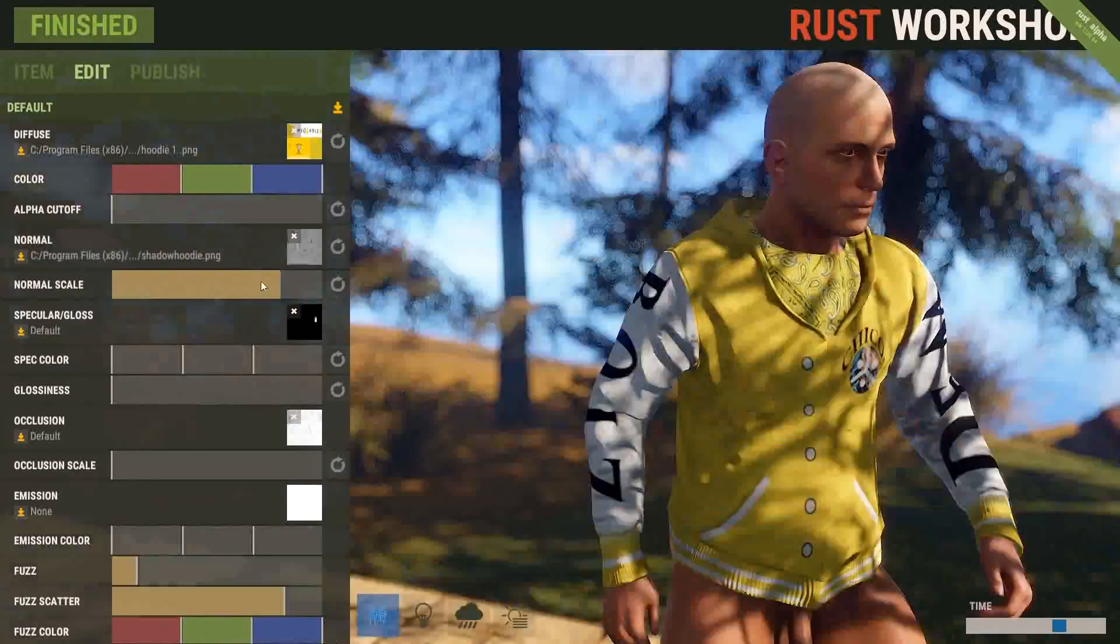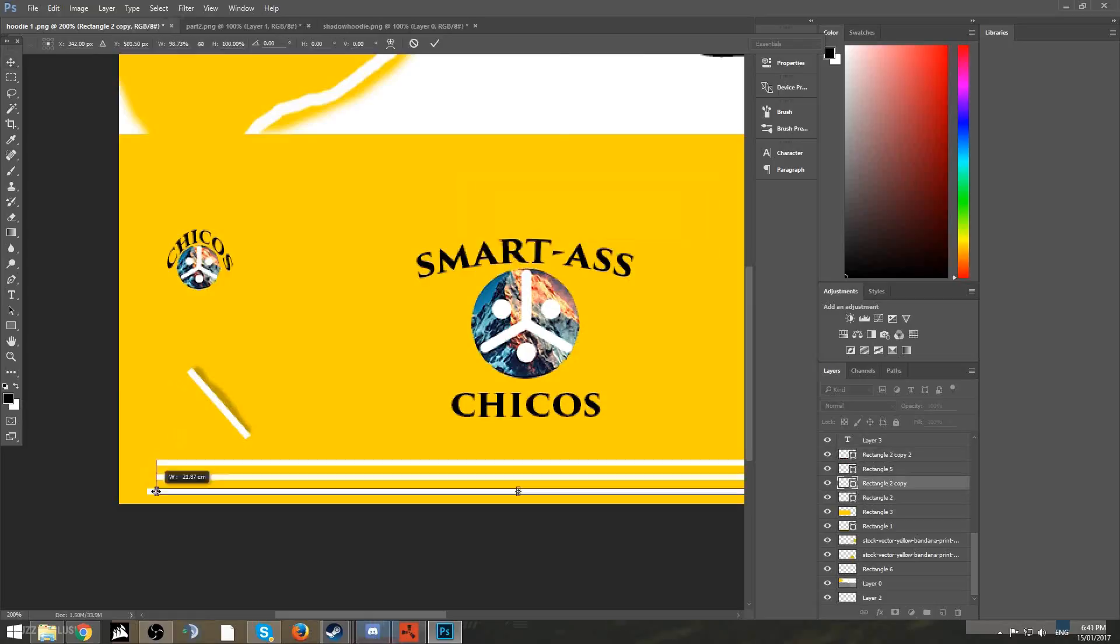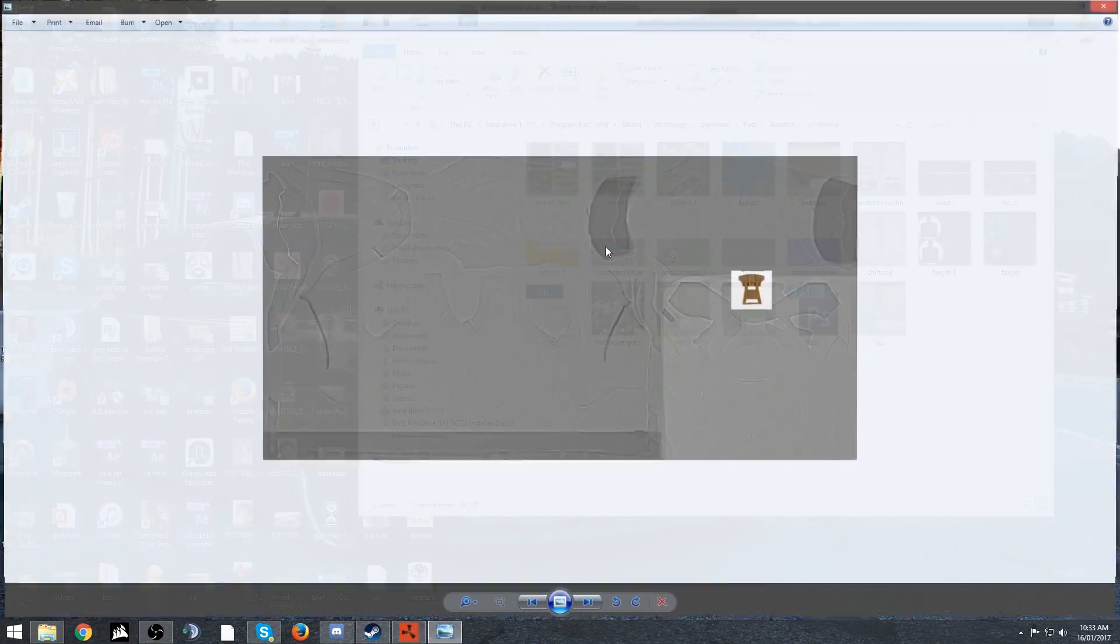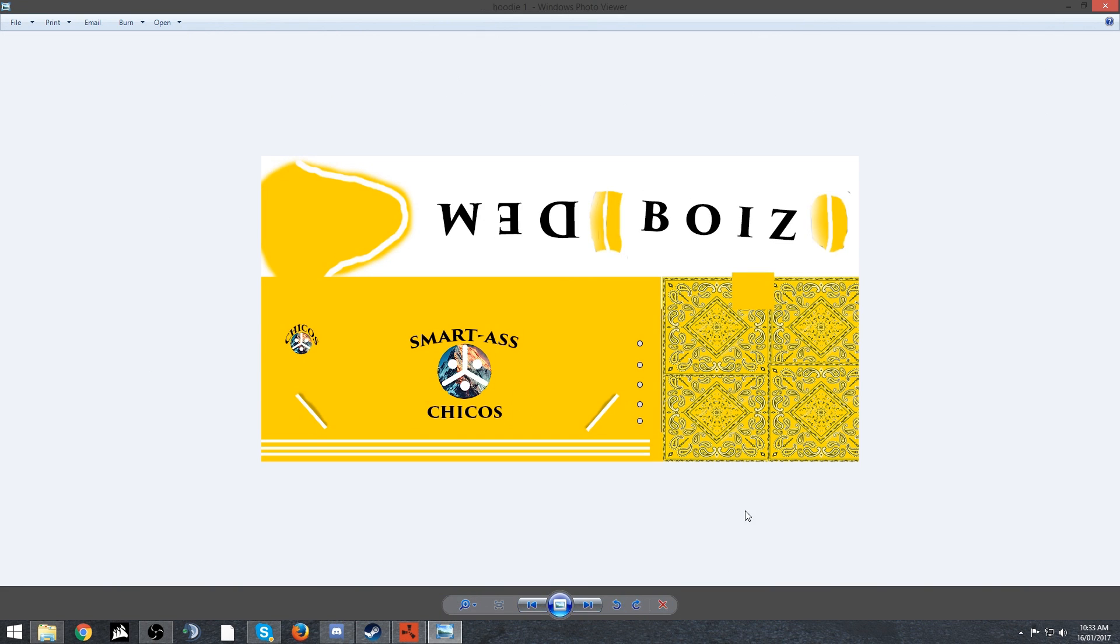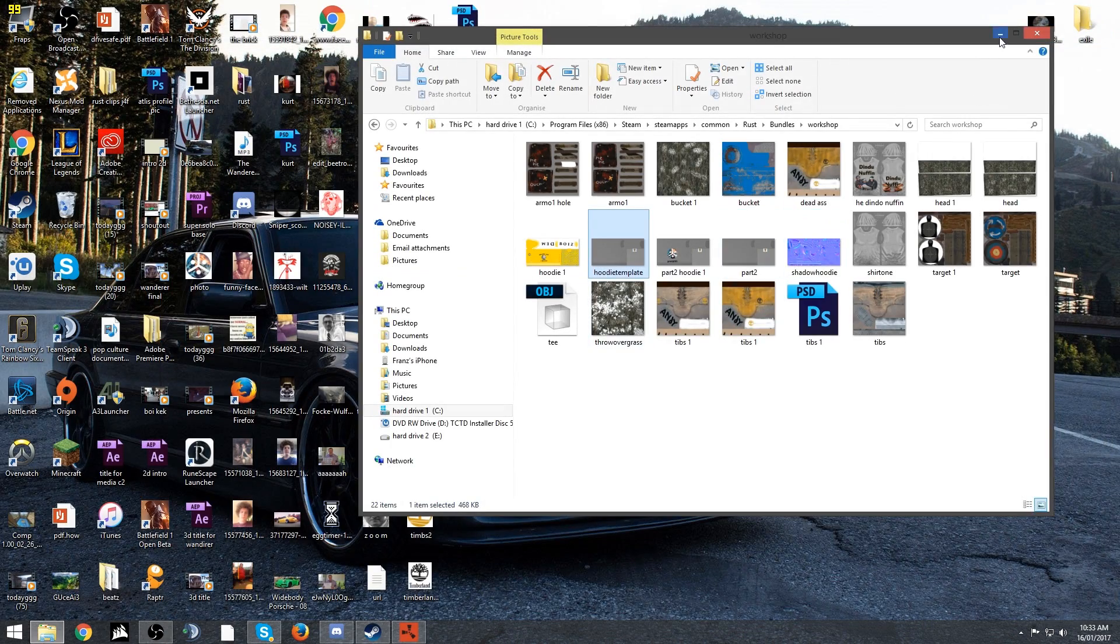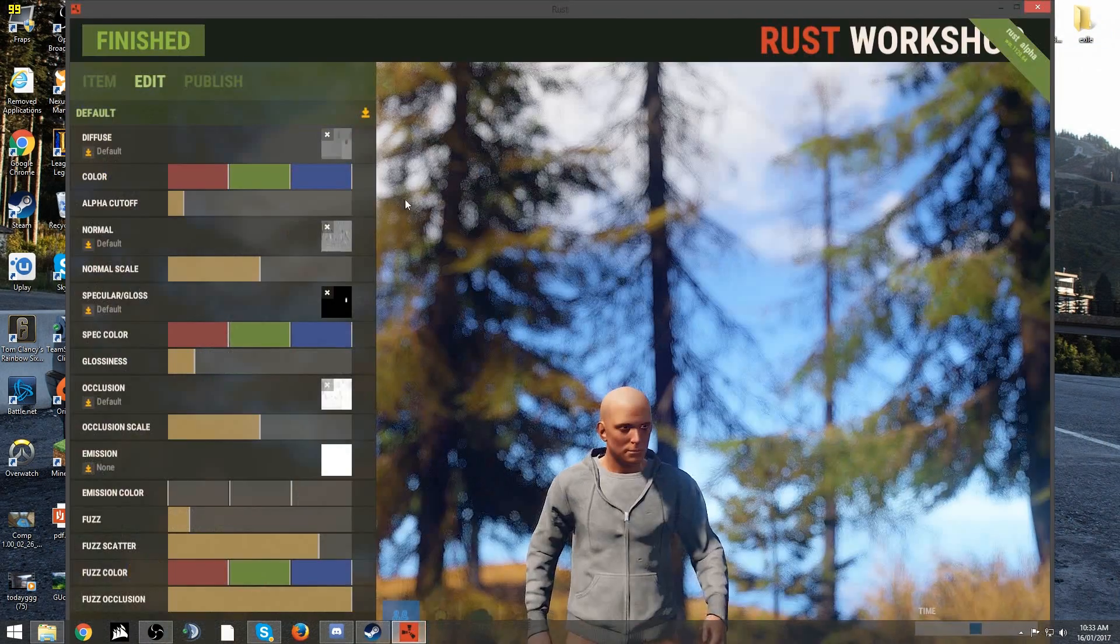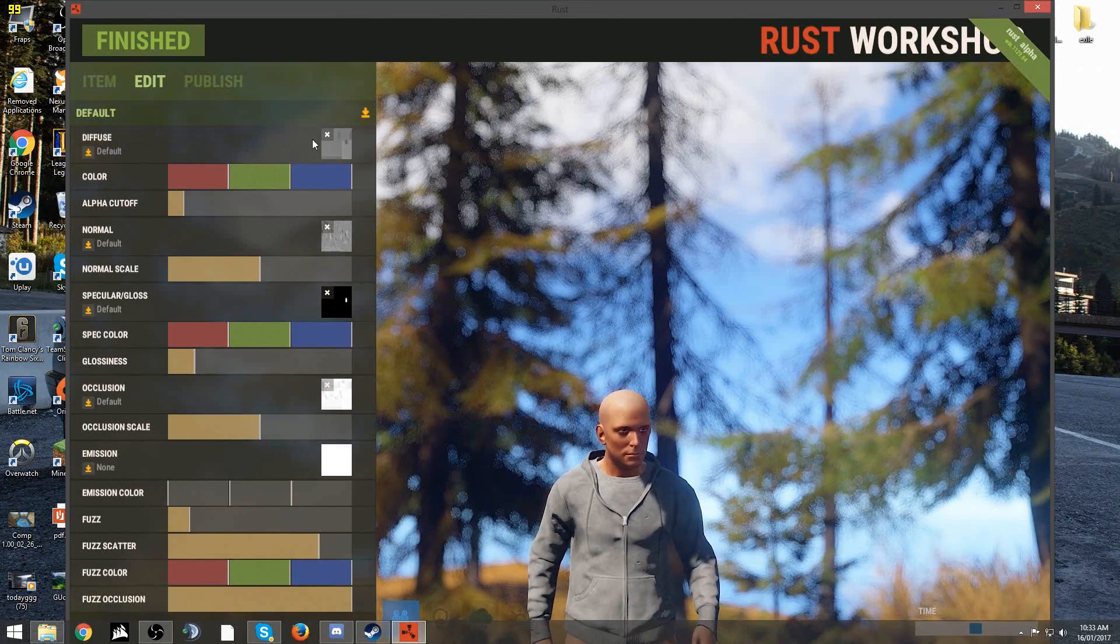This was what it looks like when you download it first from the client, and this is what it looked like after I put it in Photoshop. Go ahead, open up Rust again and click on the diffuse label.